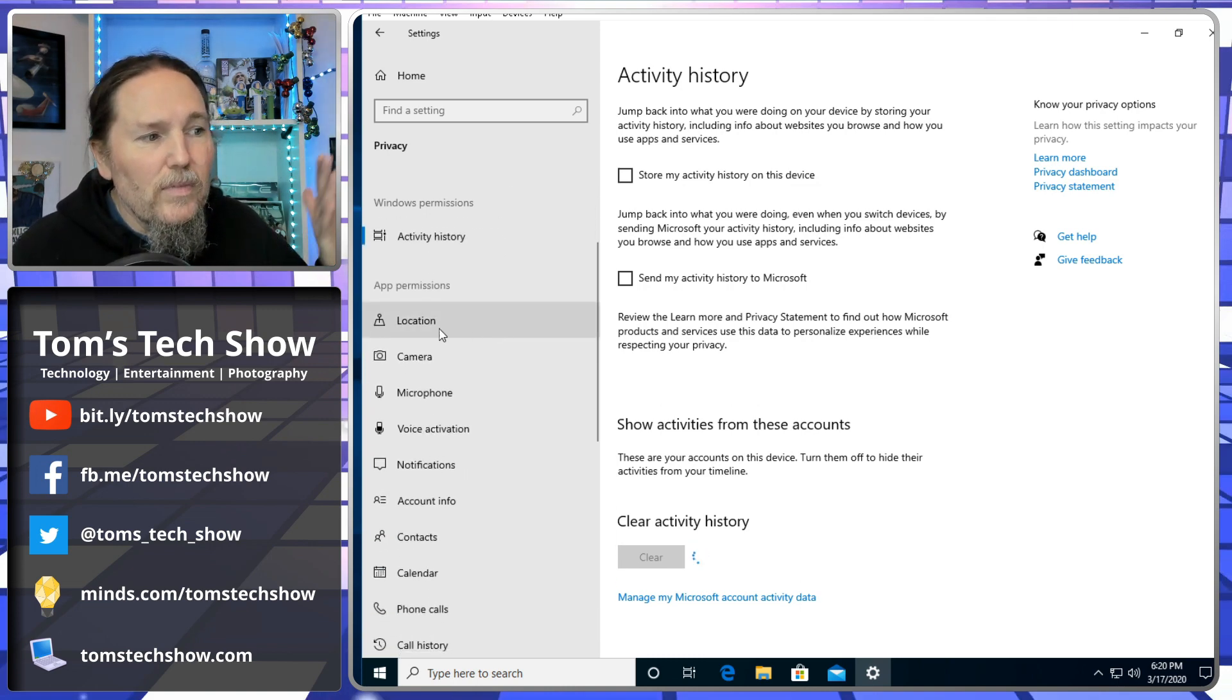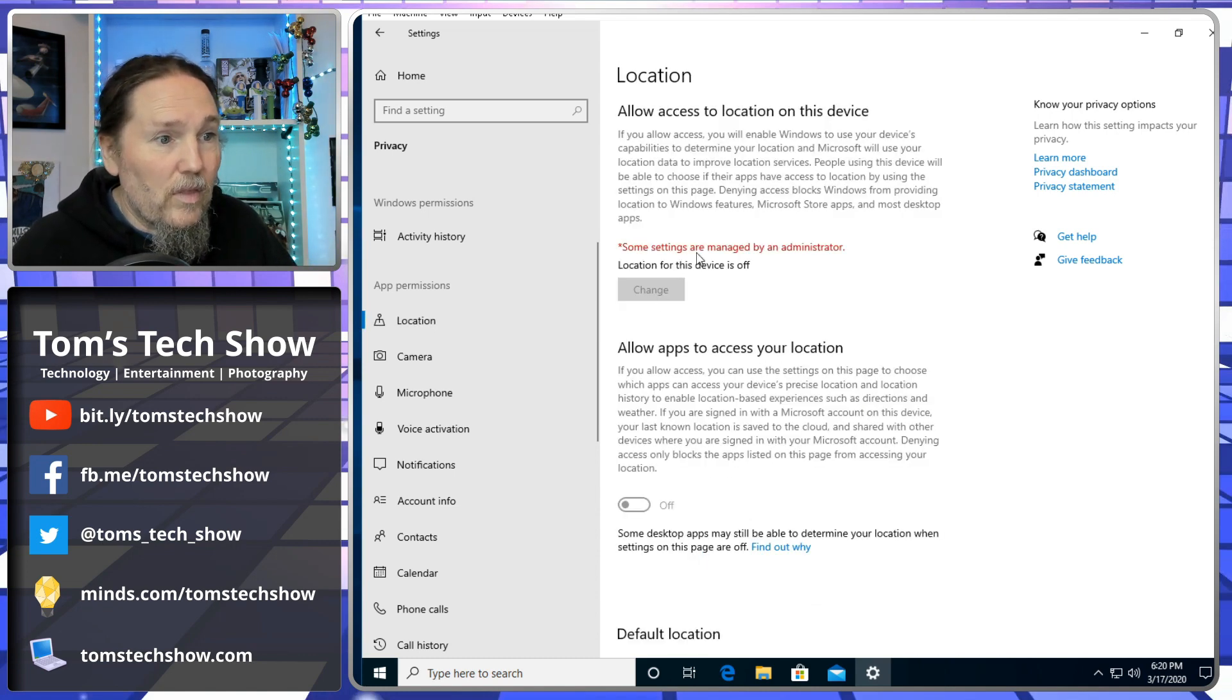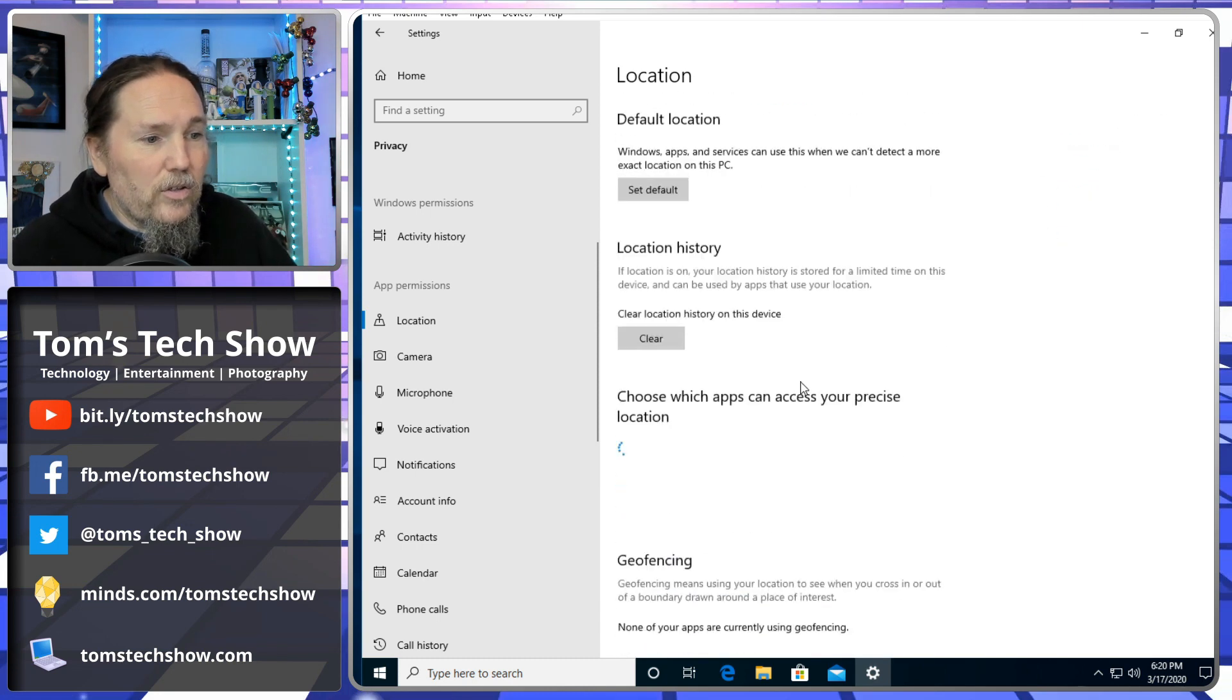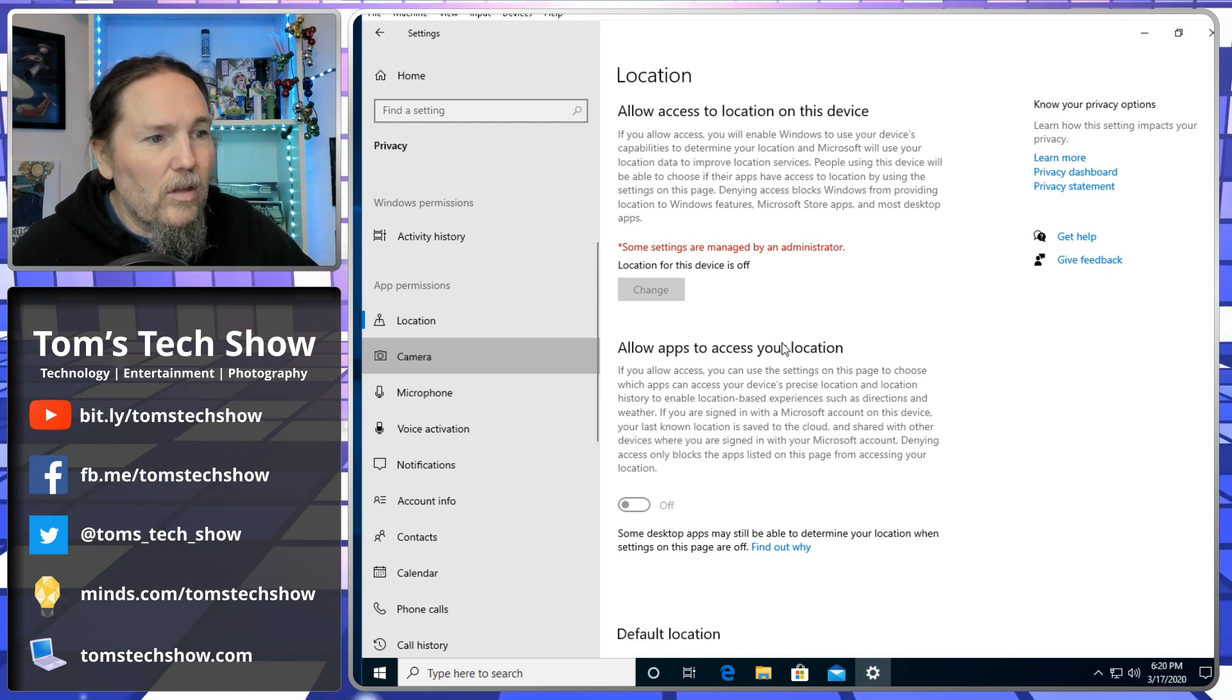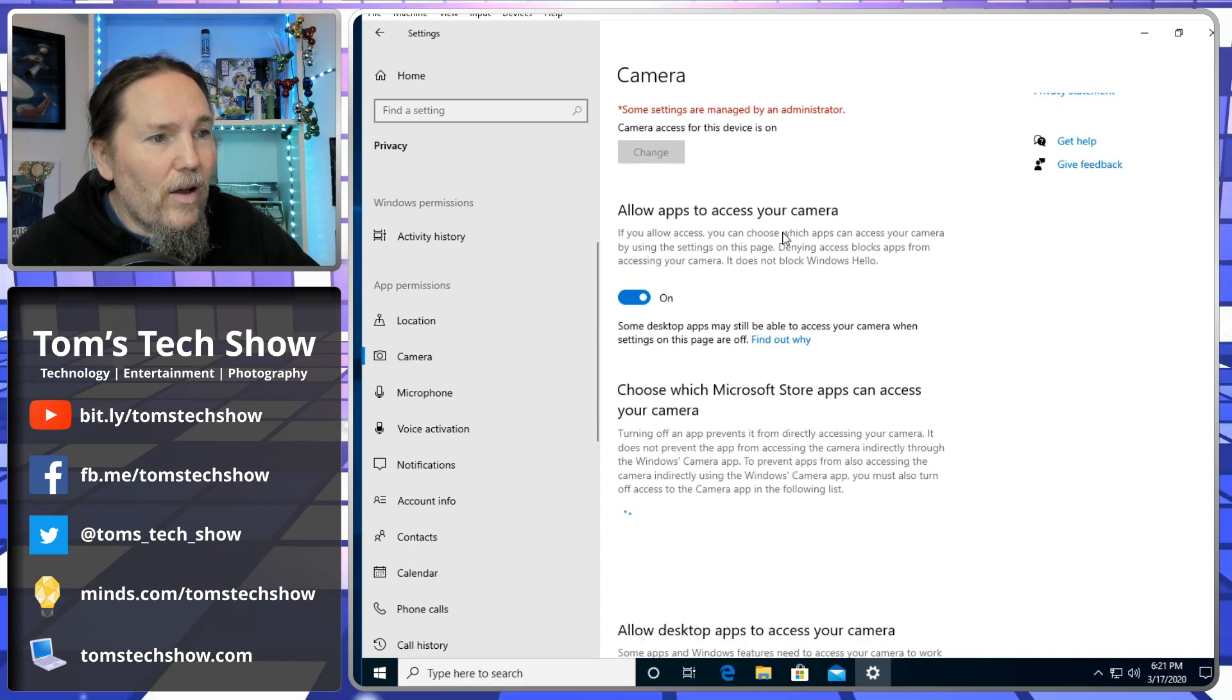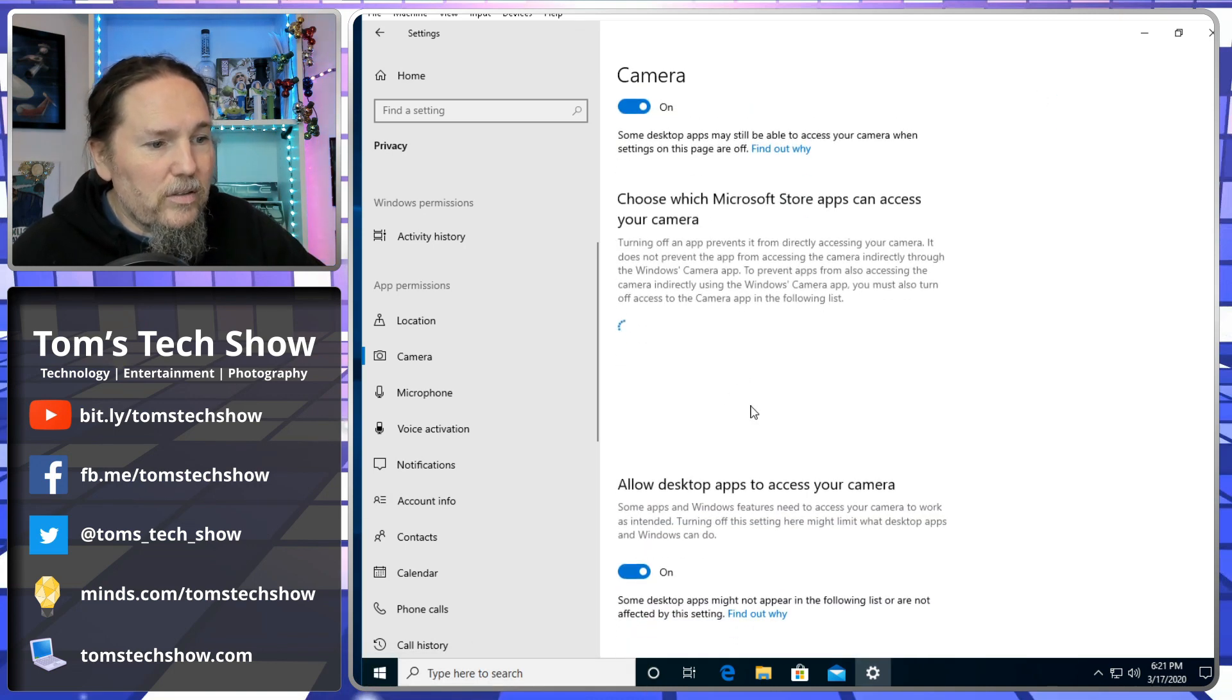Now we get into specific permissions. Location. Do we want to have everybody looking at your location? No. My location is off. And you can choose what apps have location if you do want something to see your location. Camera - allow apps to access your camera. It's going to list all the apps.